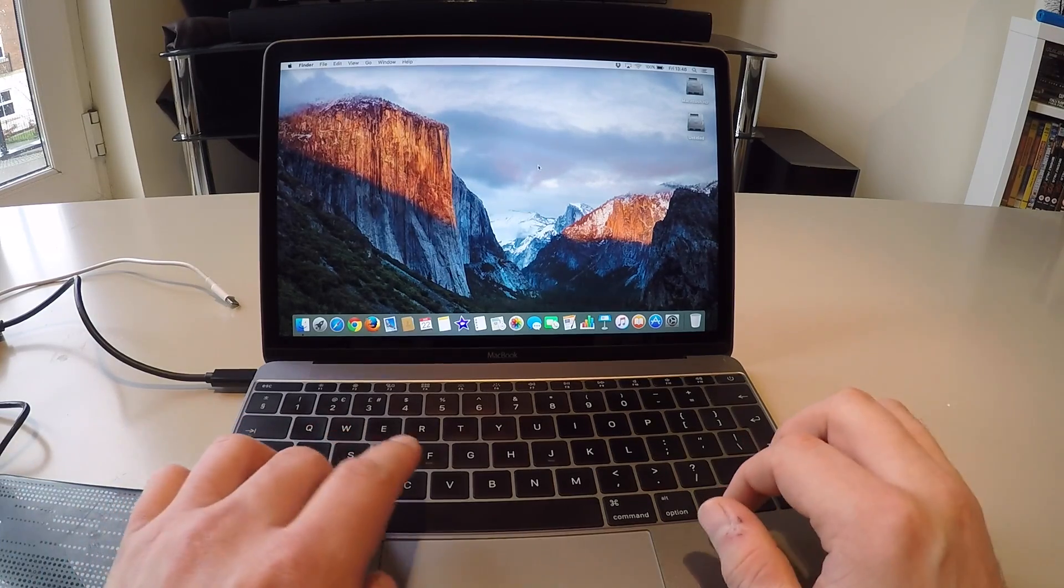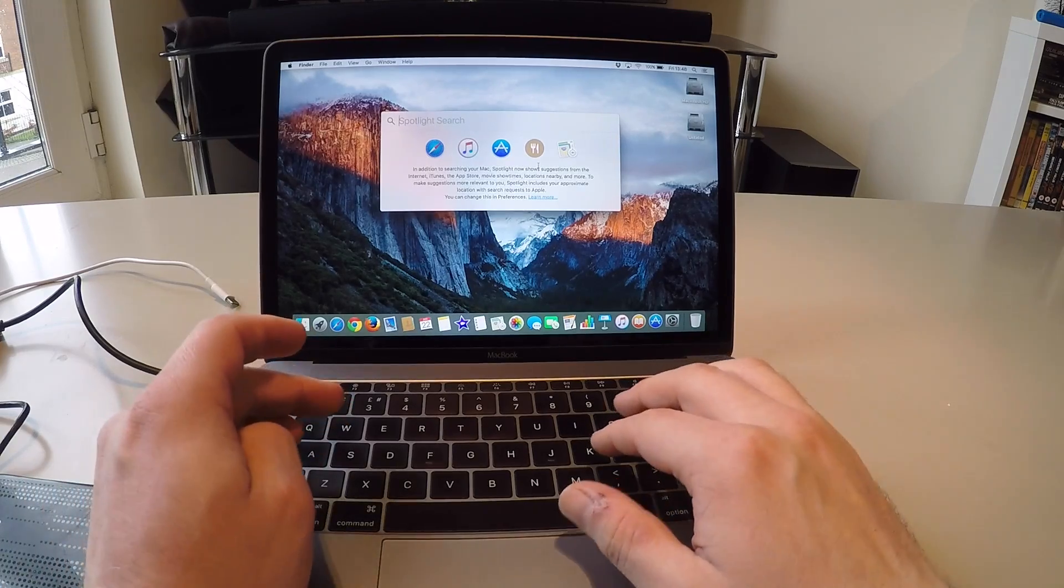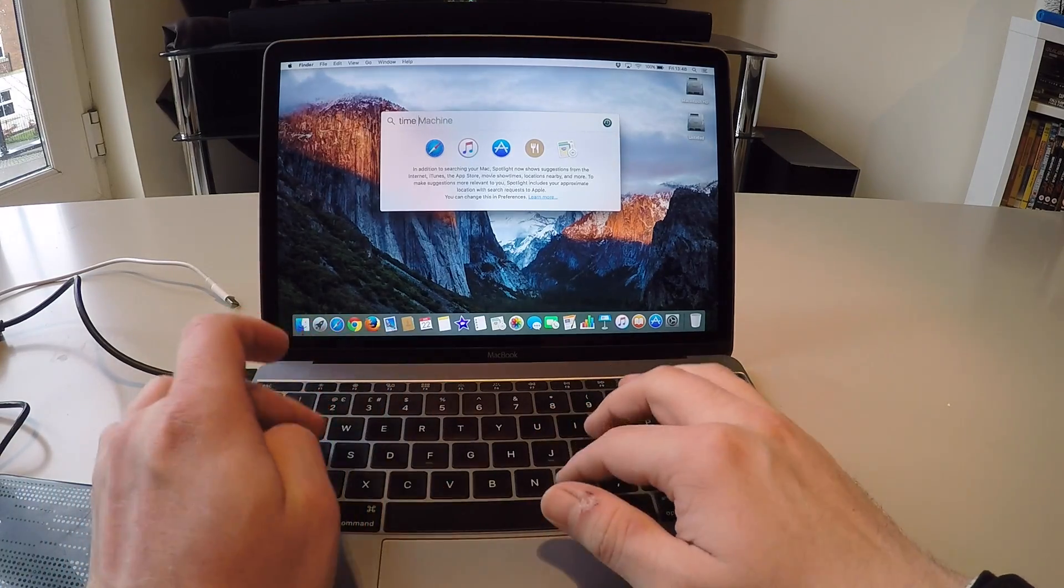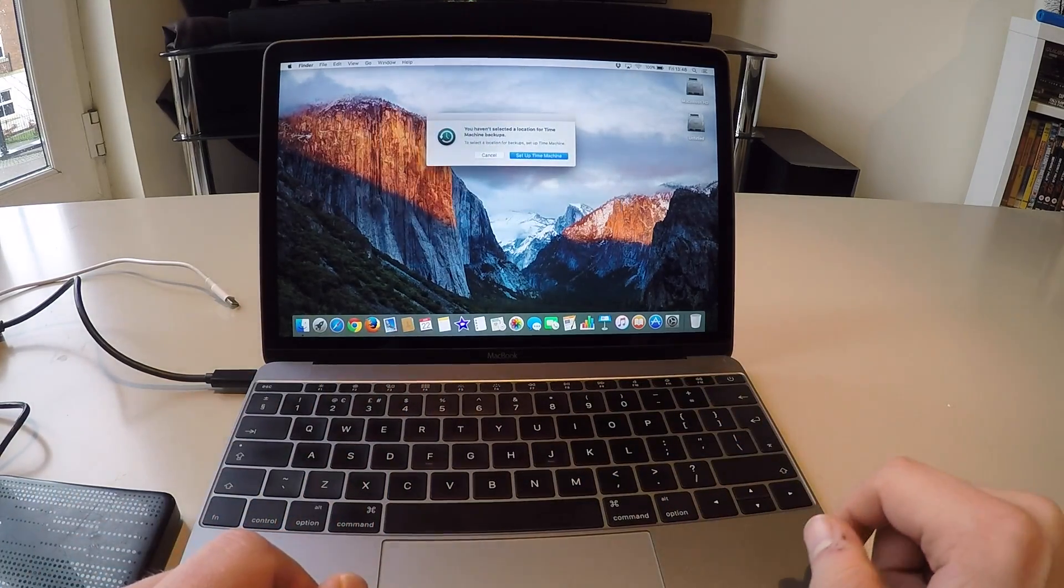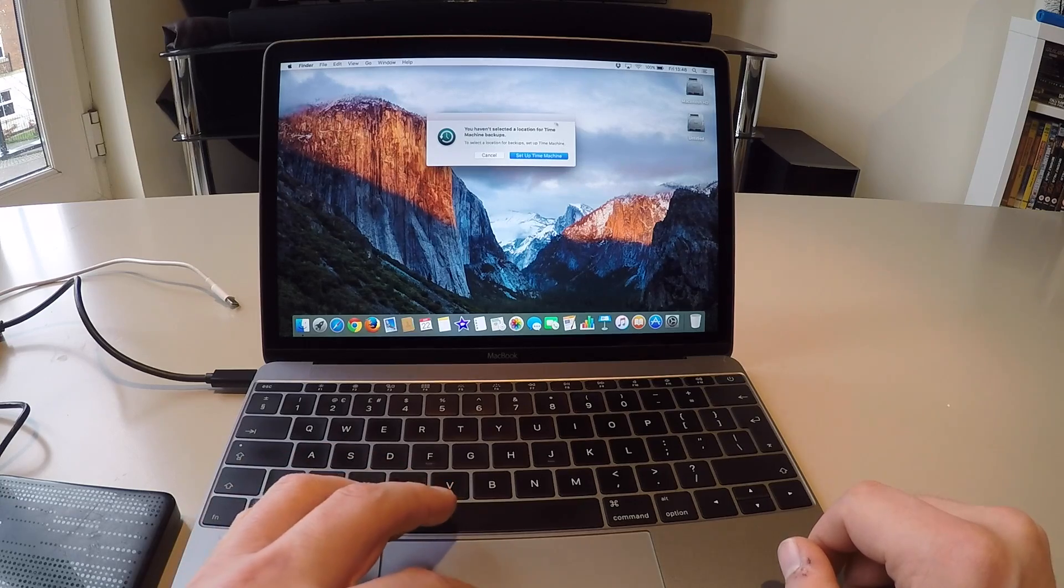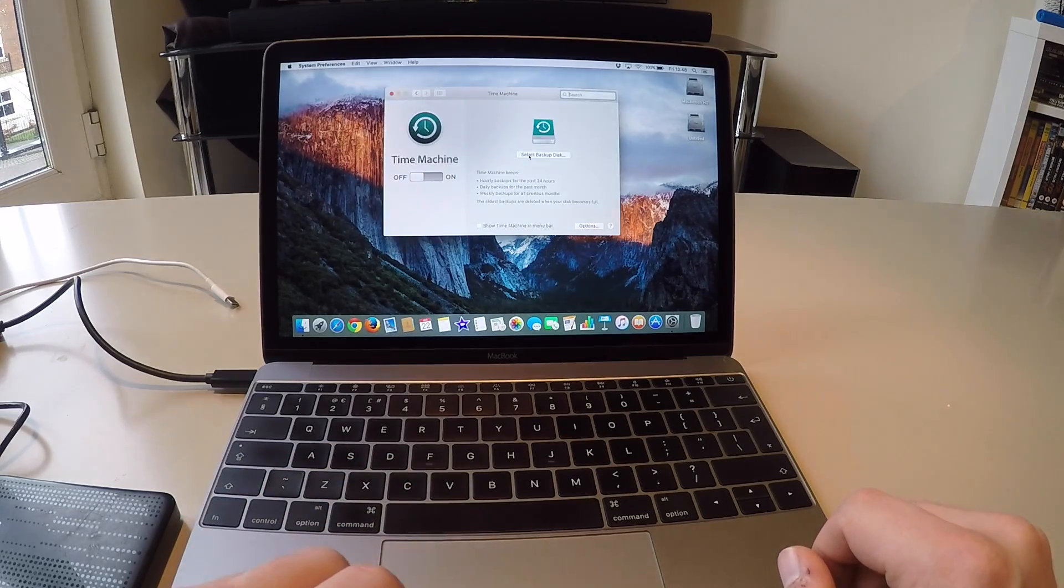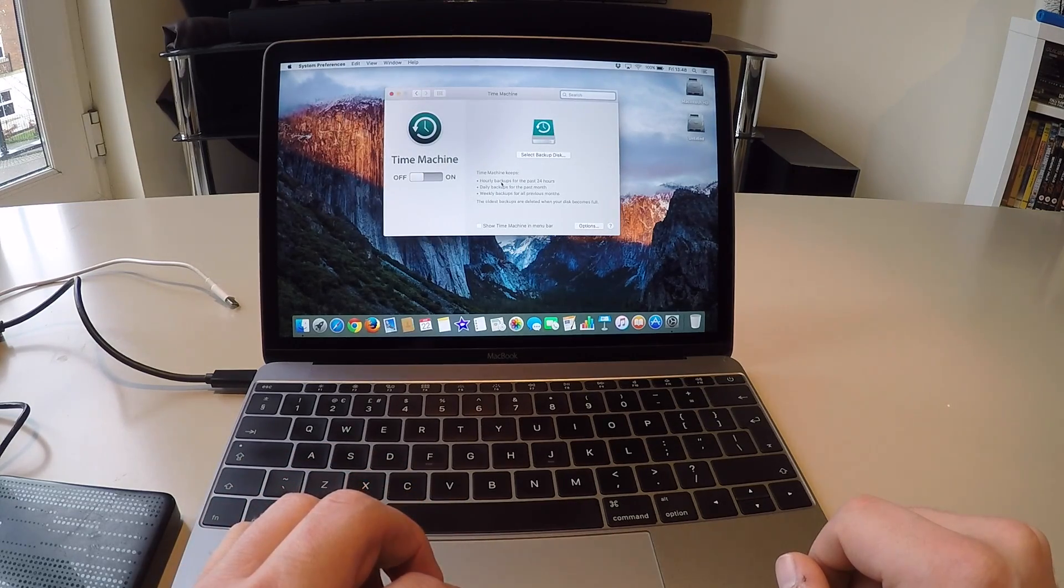To run a Time Machine backup, hit Command and Space and type in Time Machine, hit Enter and then set up your Time Machine backup. Select an external drive and allow it to run.